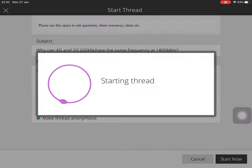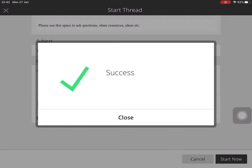Okay, that's all for today. Thank you very much for your comments and subscriptions.